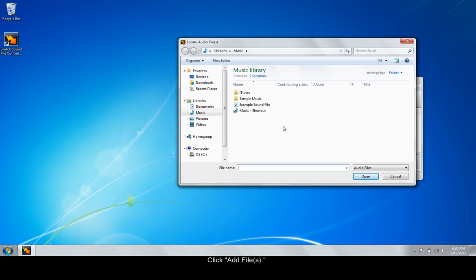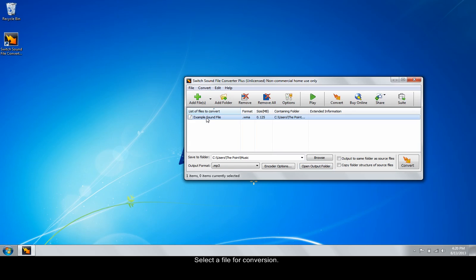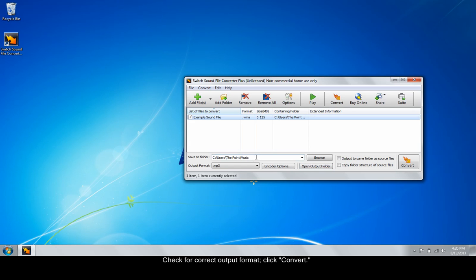Next, select a file to convert. After double-checking that the output format is MP3, click Convert.